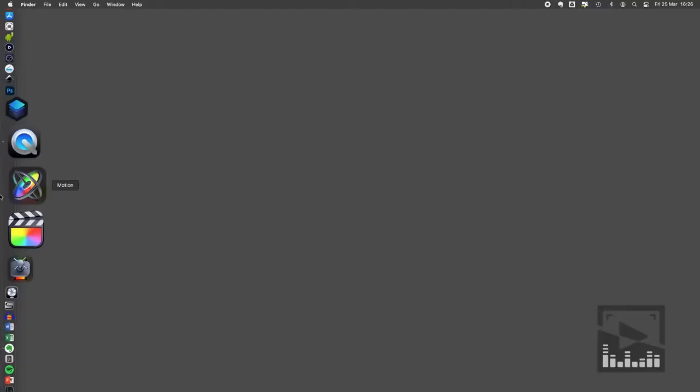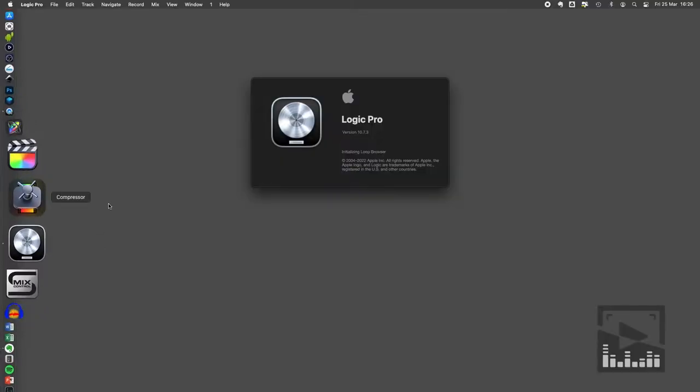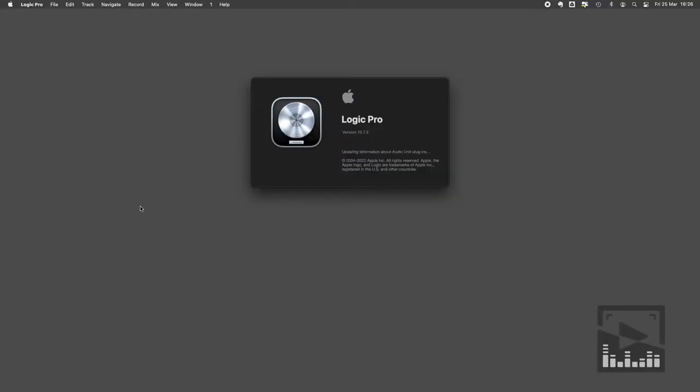Here's how I do a quick record mix and master of a voiceover. So I use Logic. Now you can use any DAW really. I'm just very familiar with Logic.